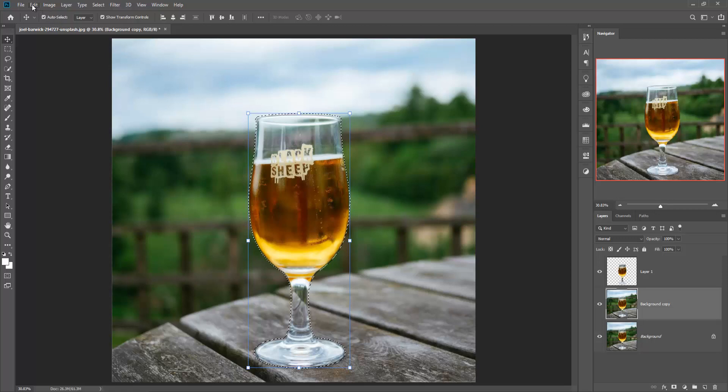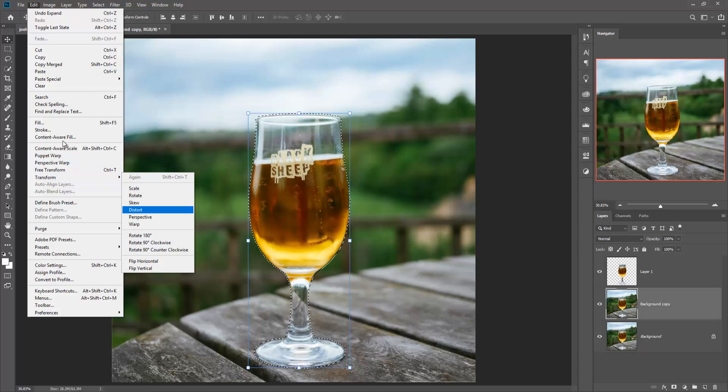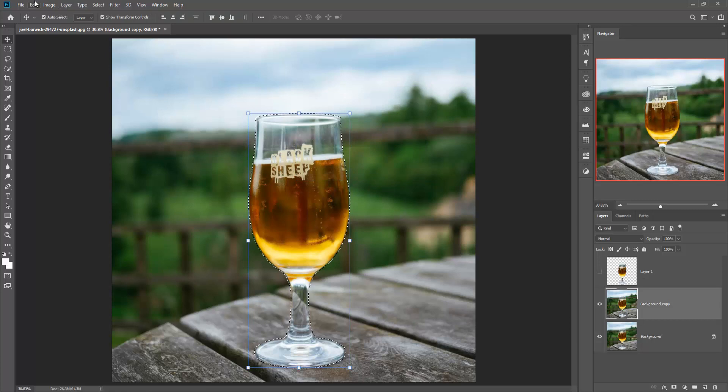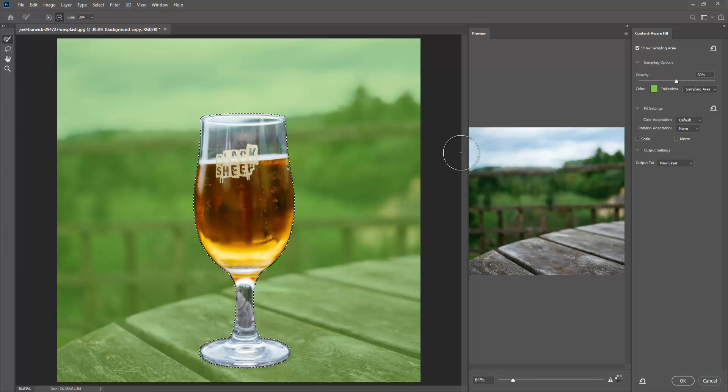Then go to Edit and Fill and Content Aware. Another process in 2019 is to go directly to Edit and Content Aware Fill. You can directly see the live vision of the content. You can see the glass object is removed, then press OK.